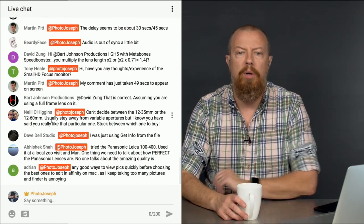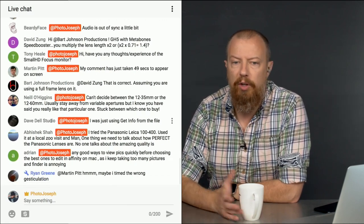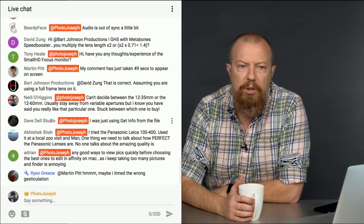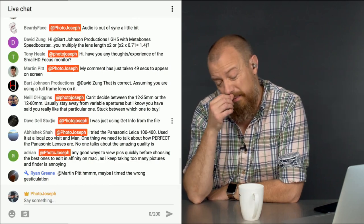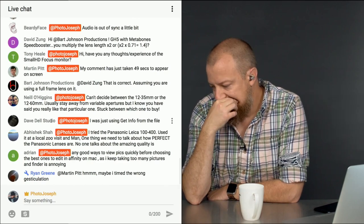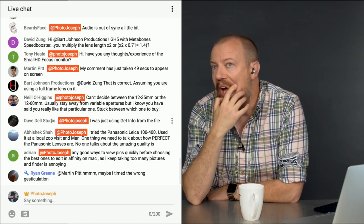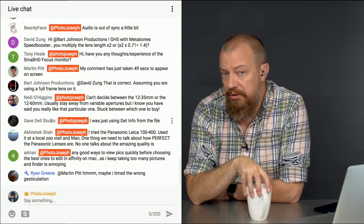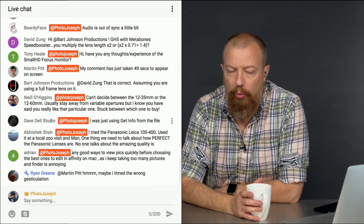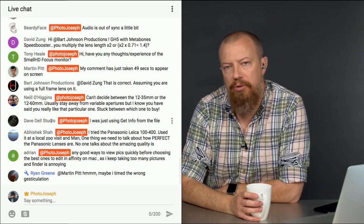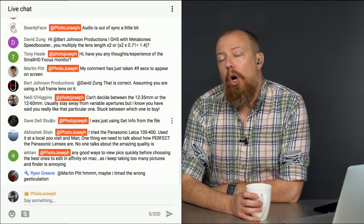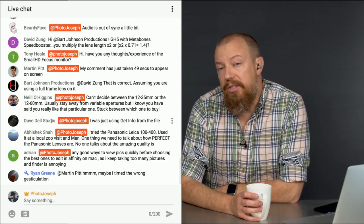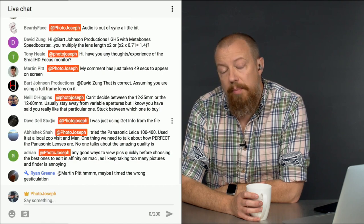Neil says, Can't decide between the 12 to 35 or the 12 to 60. You usually stay away from variable apertures. Concur. But I know that you've said you really like that particular lens. Stuck between which one to buy. Yeah, that's tough. That is tough. How do I approach this? Okay. If this is going to be your only lens, then get the 12 to 60, because it'll give you the longer range, obviously.